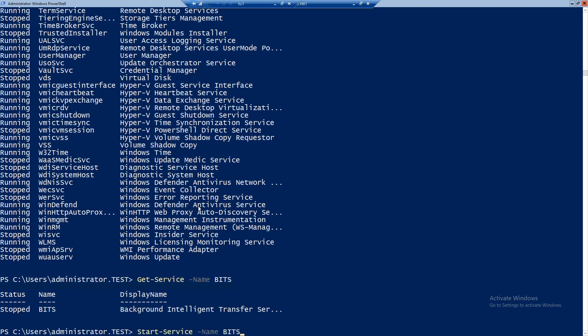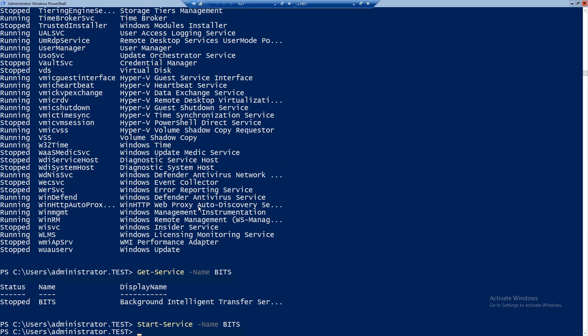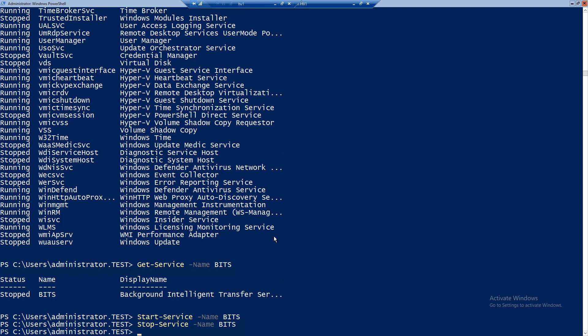I don't like it when it's stopped, so I want to start it — I just use Start-Service and specify the name. And if I change my mind, I use Stop-Service with the service name. So this was just a small snippet of what we can do with PowerShell on a server. We can do a lot more, there are many more commands, but I just wanted to show you some very basic things.